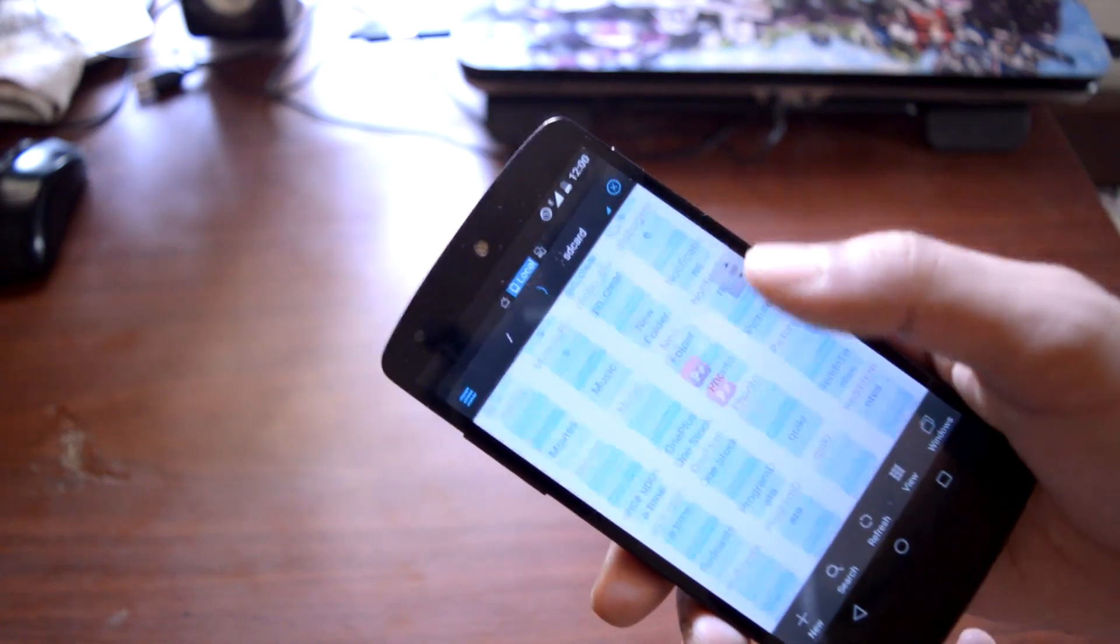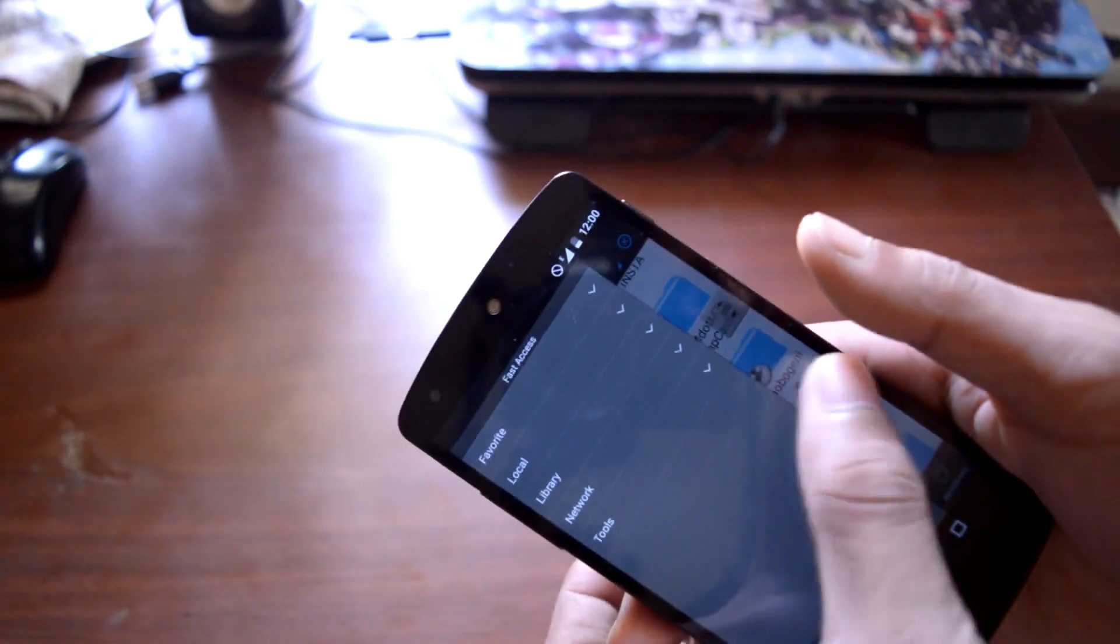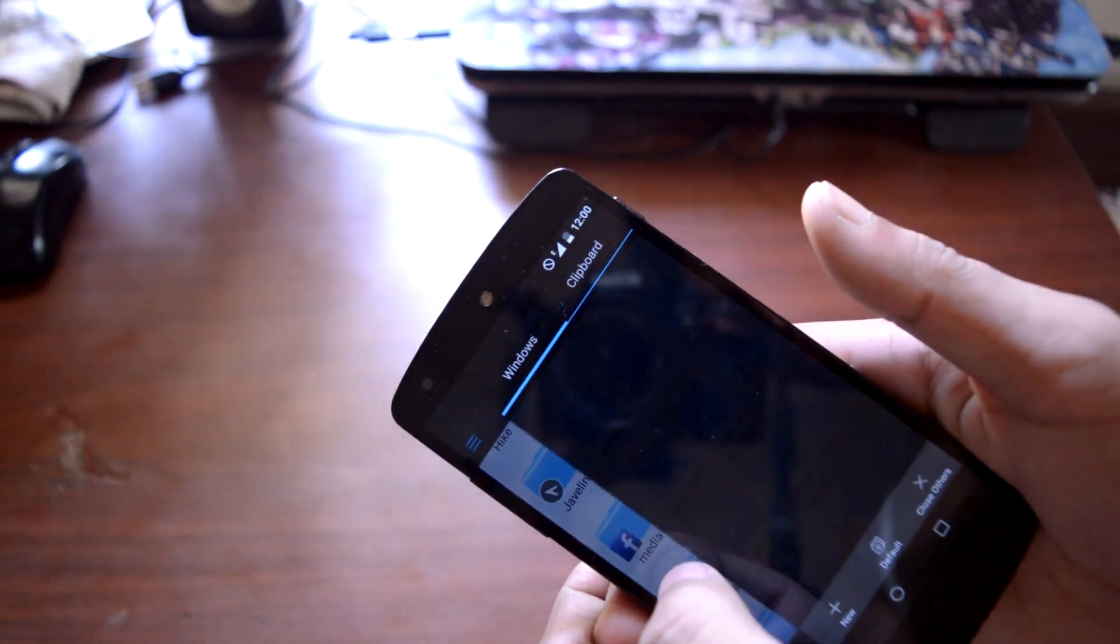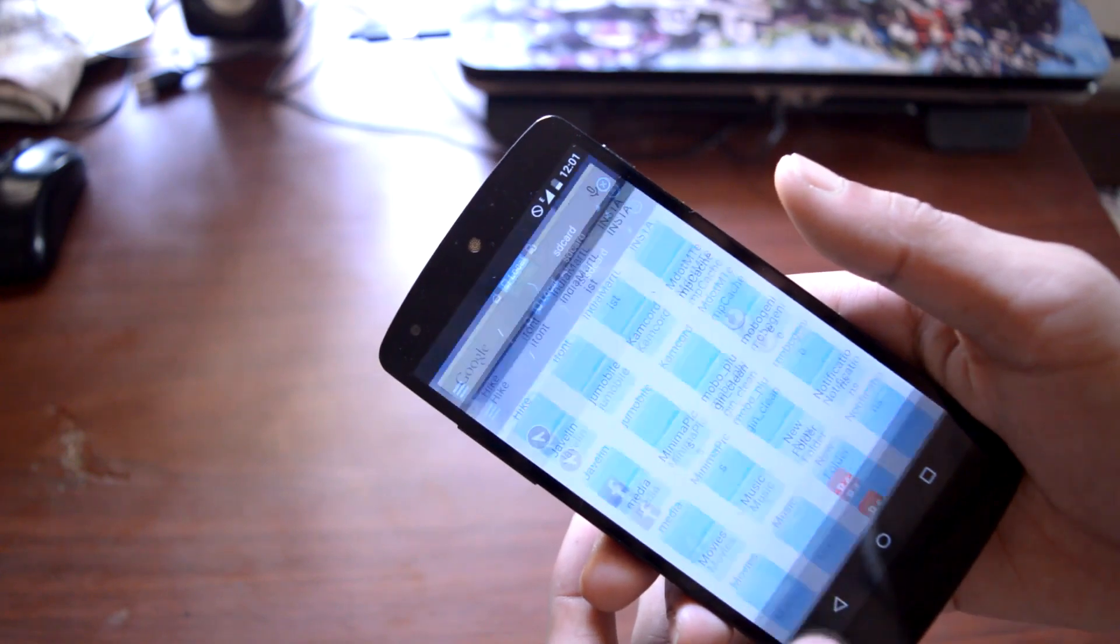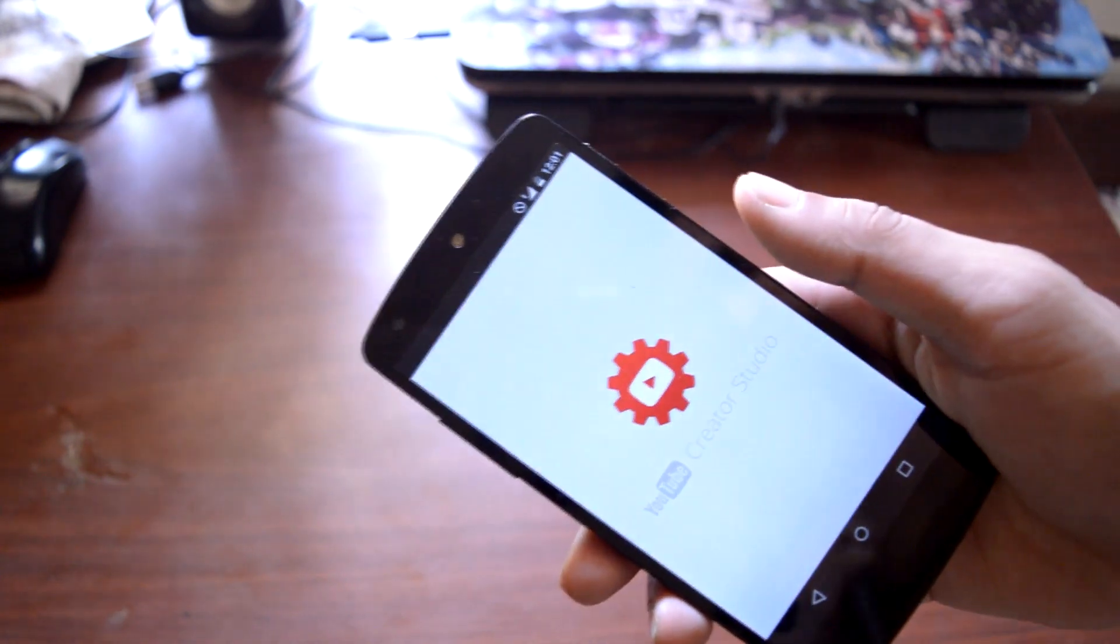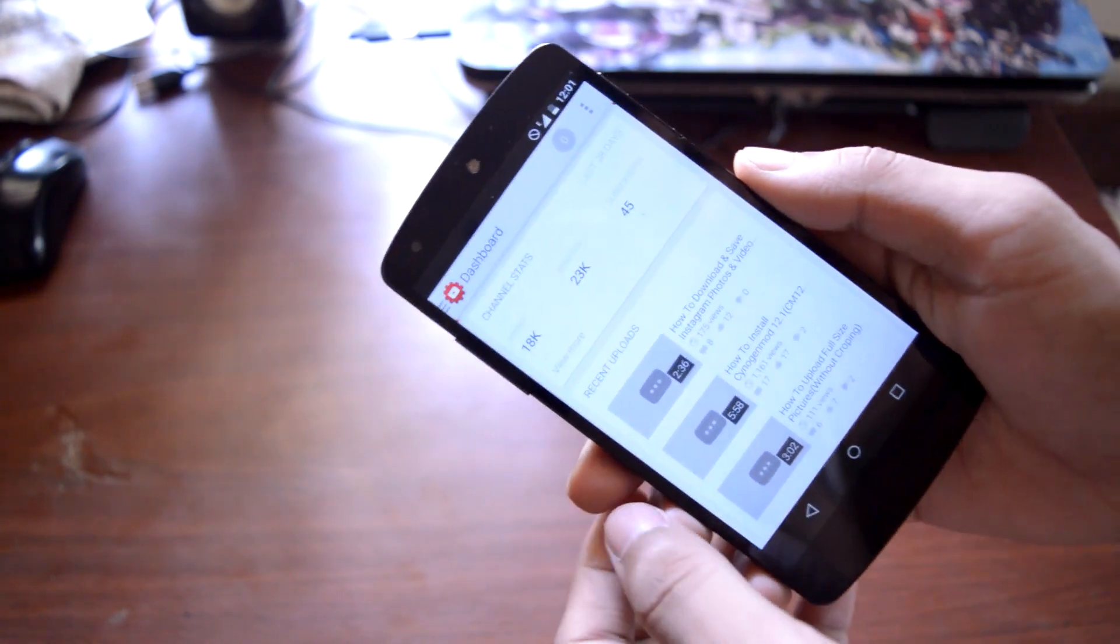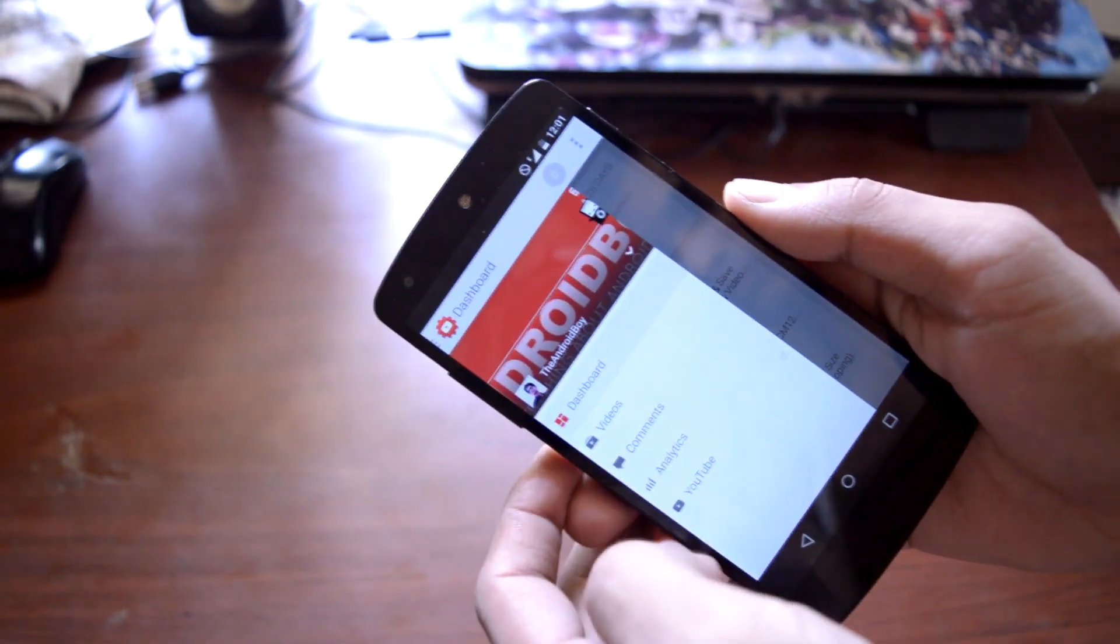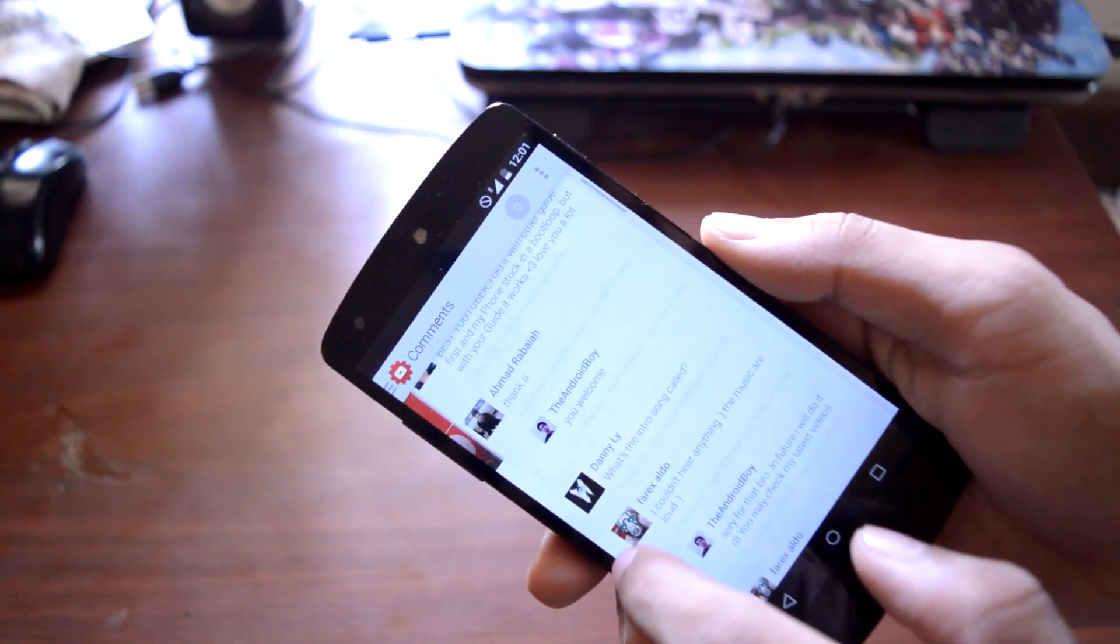Then I have YouTube Creator Studio, and guys, this is a must-have application for any YouTube content creator because you can view your statistics and reply to your comments directly from the application itself.